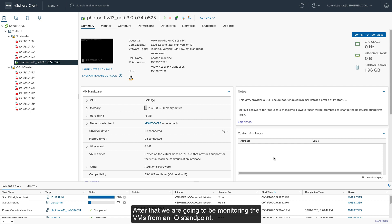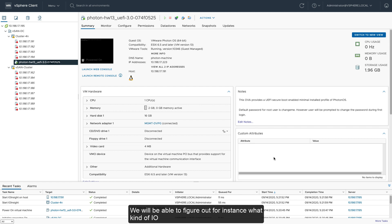And after that, we're going to be monitoring the virtual machines from an IO standpoint. So we will be able to figure out, for instance, what kind of IOs the virtual machines or the applications within the virtual machines have been doing.